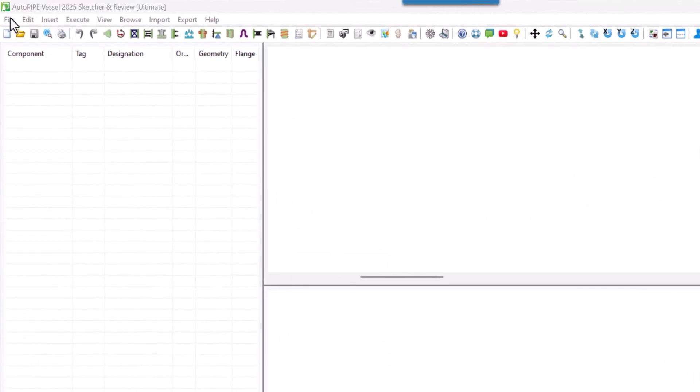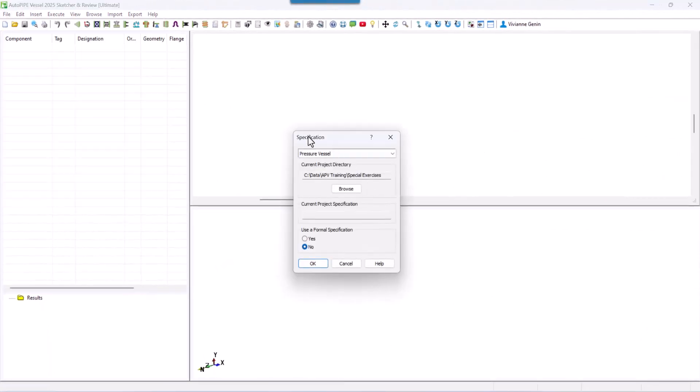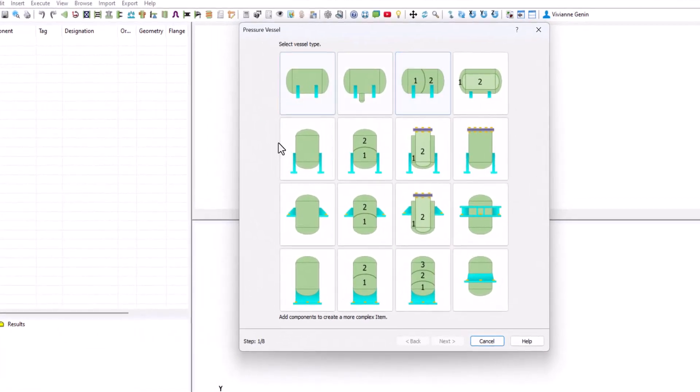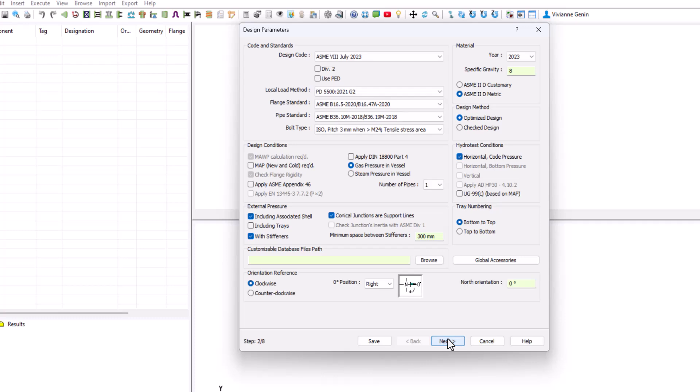Go to the menu File, New, we select Pressure Vessel and then click OK. Here we select our starting point or template. The closer it is to our final design, the faster it will be. Just select the one with the boot. I will show later how to do it if you select one without boot or if you want to add the boot later. Now we click on Next. It's ASME 2023. We are using BPV, Requirements for Hydro Test, Local Loads Method.